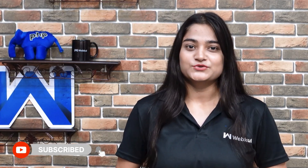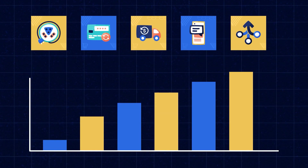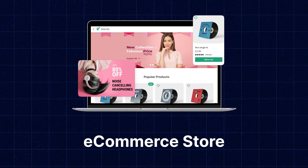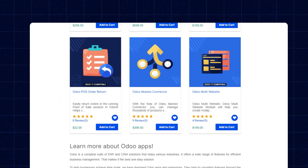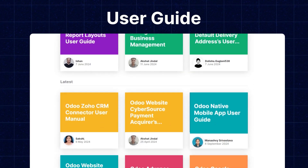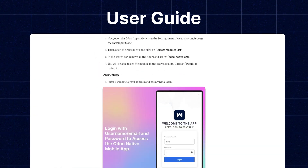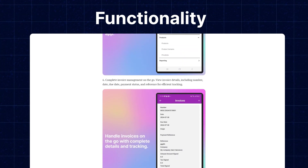Now let's check the workflow. But before that, make sure to subscribe to our channel and tap the notification bell to stay updated with the latest content. Apart from this, if you need extensions for increasing the sales of your e-commerce store, you can visit store.webkool.com and explore our products for every technology. We also have user guides in our blog section, where you can check features, configuration, and functionality of the extensions.